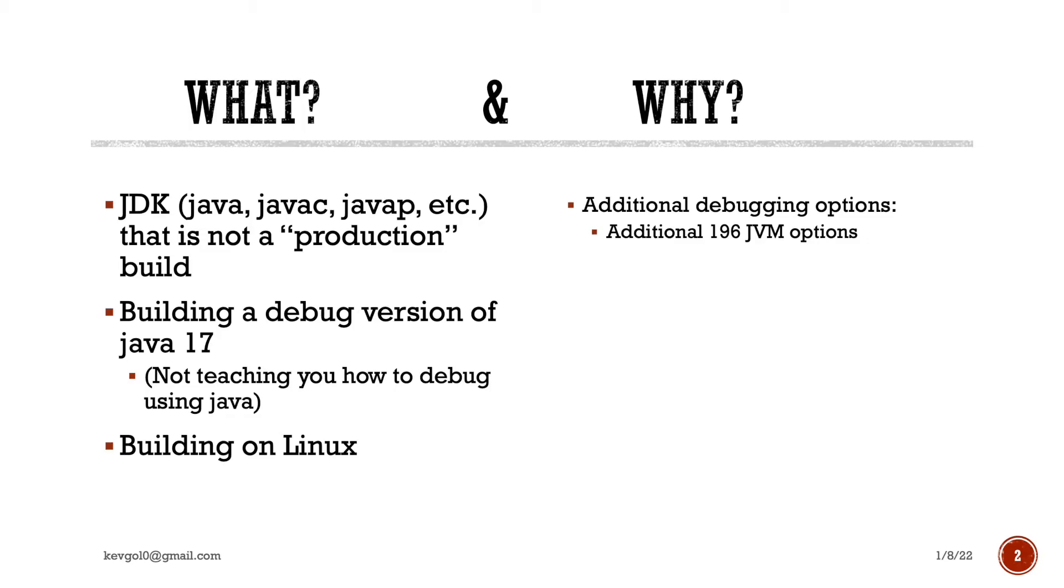For example, you have something like 196 JVM options alone in the development. Now, I'm not teaching you how to debug Java programs. Again, this is building a debug version of Java, not debugging.